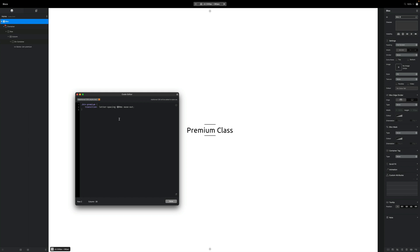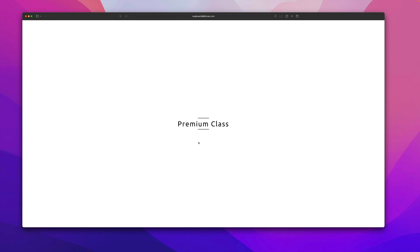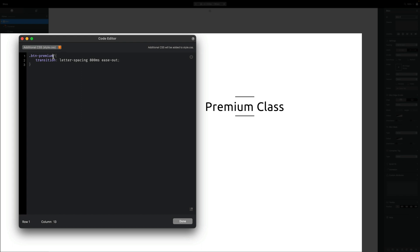Let's slow that down a bit — looks nice. Next we want to add the same kind of transition to our lines so they don't just jump in abruptly. Back in the code editor, we can add the pseudo elements to our selector using commas: btn-premium::before and btn-premium::after. This way, all three selectors share the same transition styling.